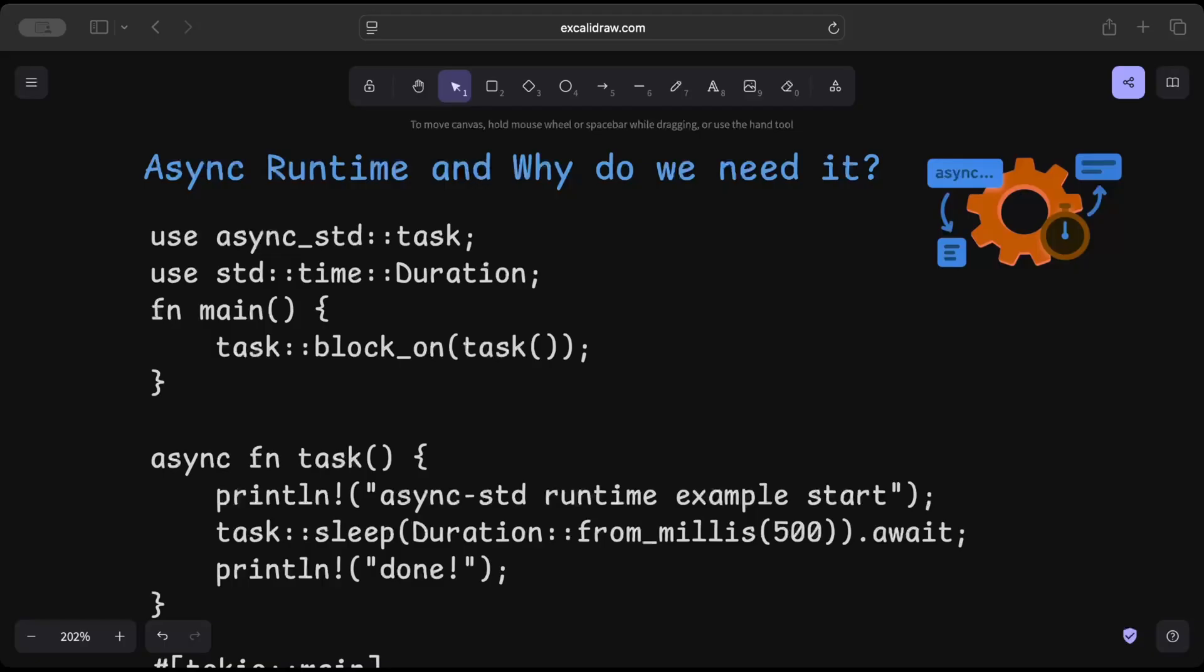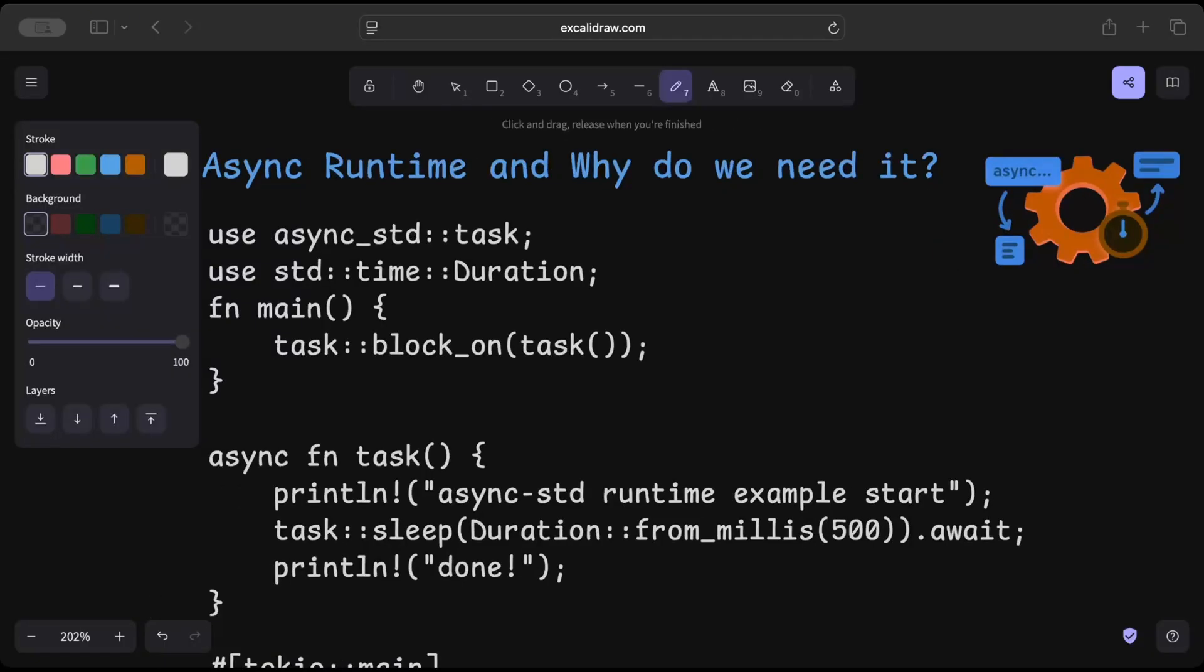Today we'll focus on async runtime, and before we dive into async runtime or understand each component of async runtime, let's create a need for it. Let's understand when you've already used async runtime and why do we even need it.